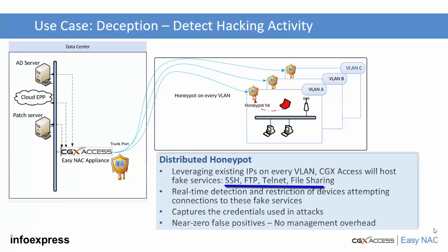The fake service is just a honeypot and serves no real business purpose. So if any person or any bot tries to log into these fake services, it's a strong indicator of hacking activity. With these virtual honeypots on every VLAN, you can get an early indication of hacking activity before they reach the core of the network.